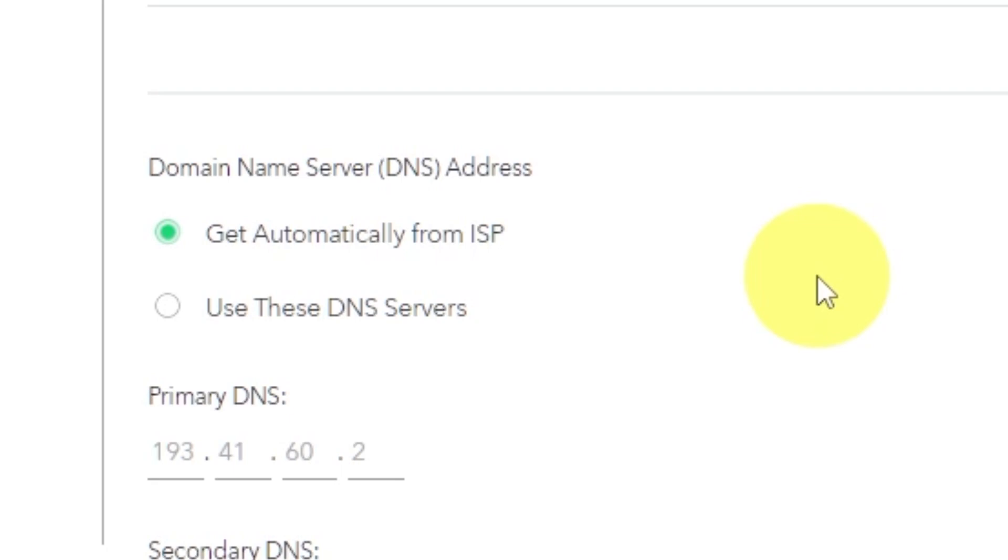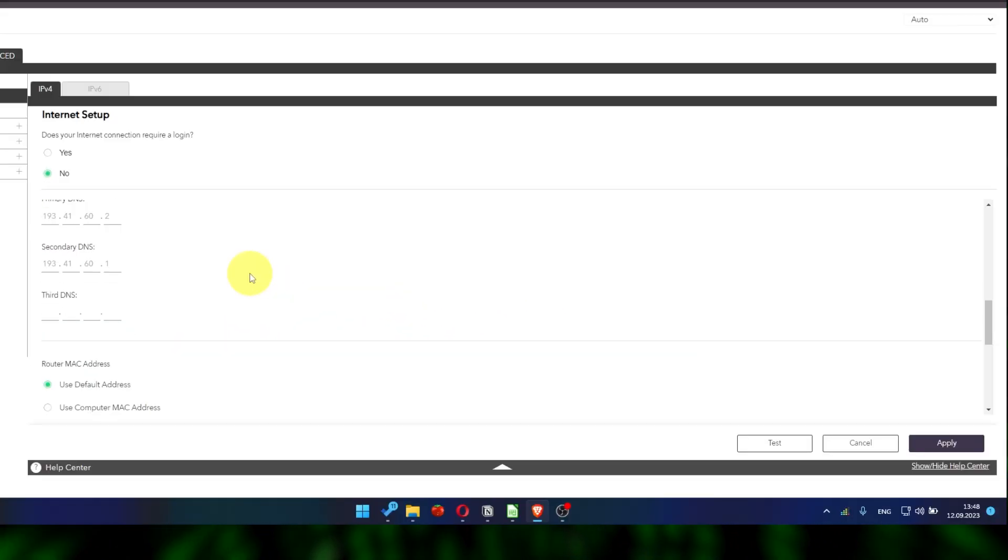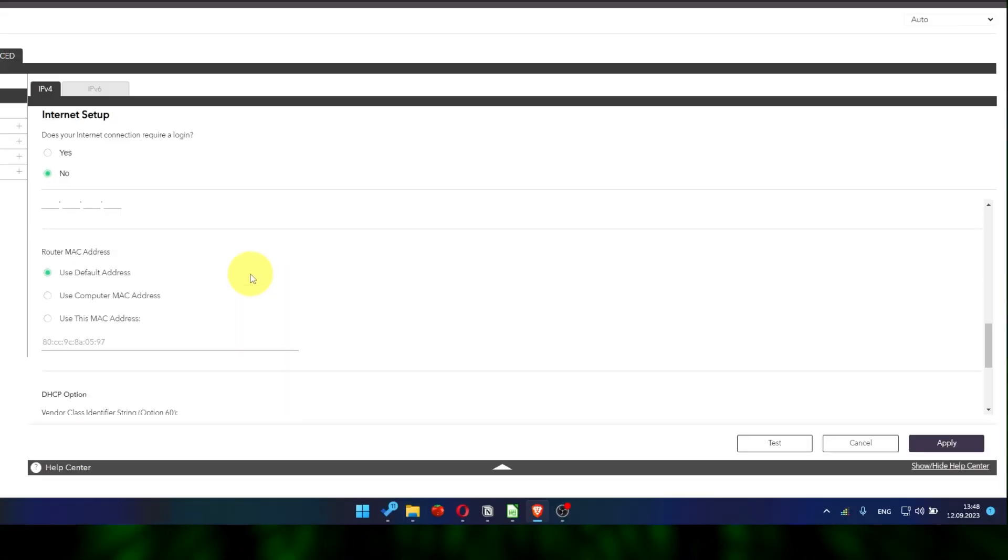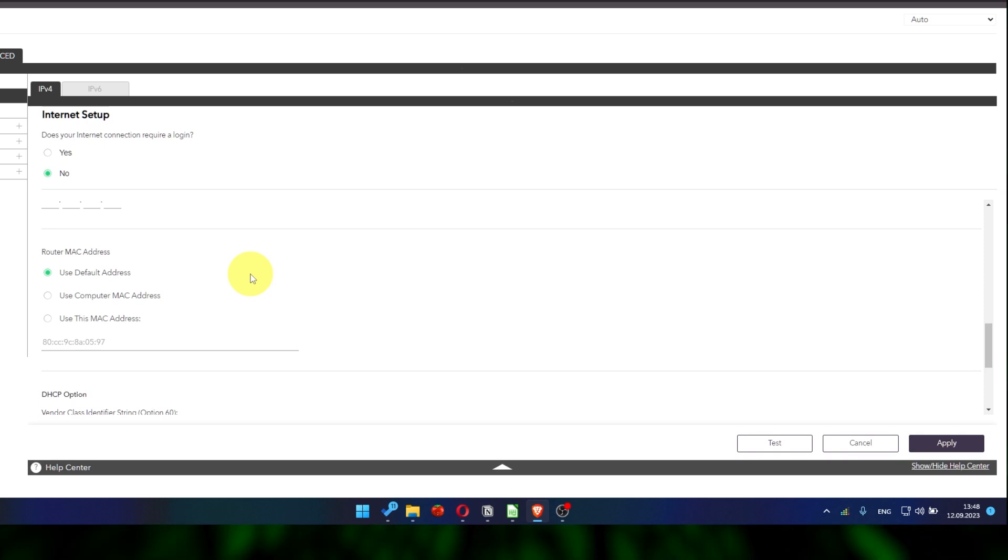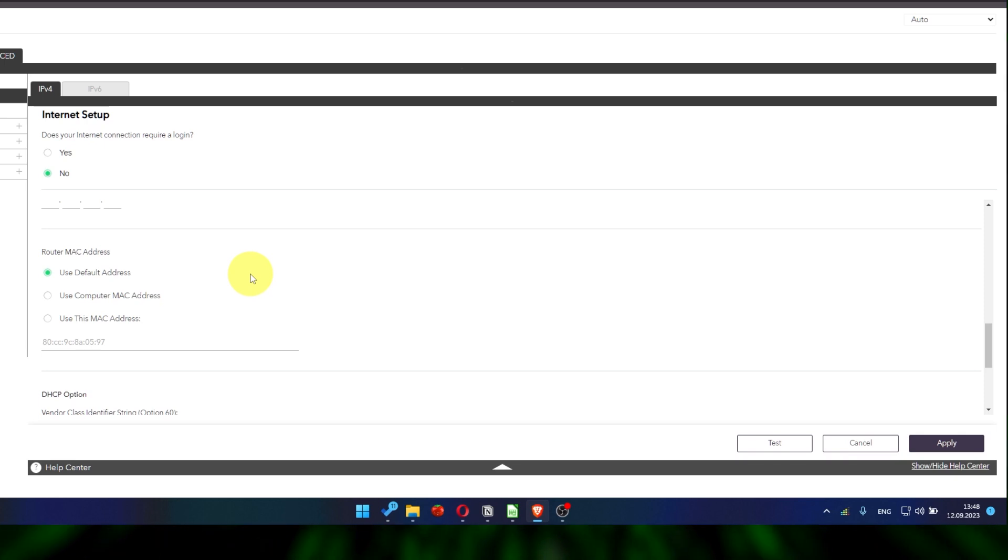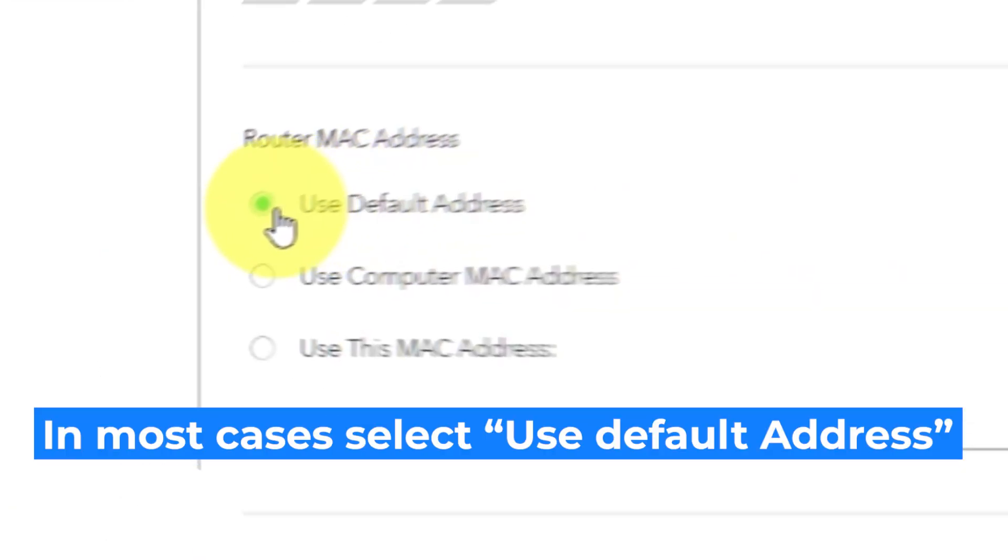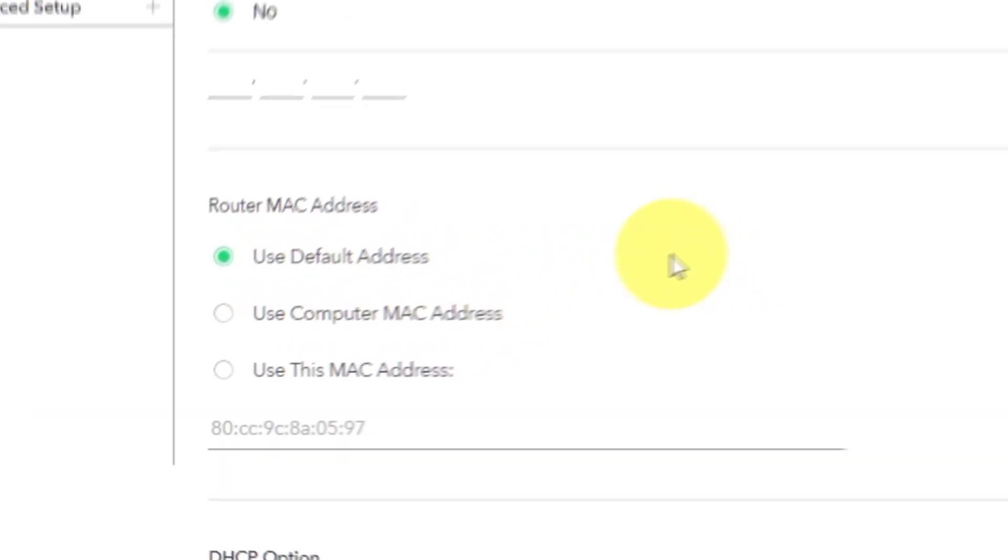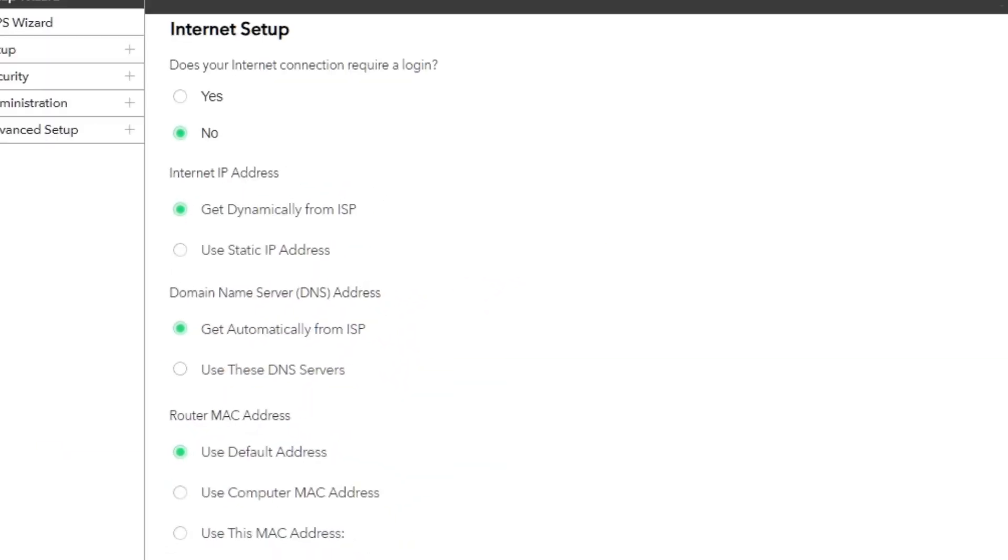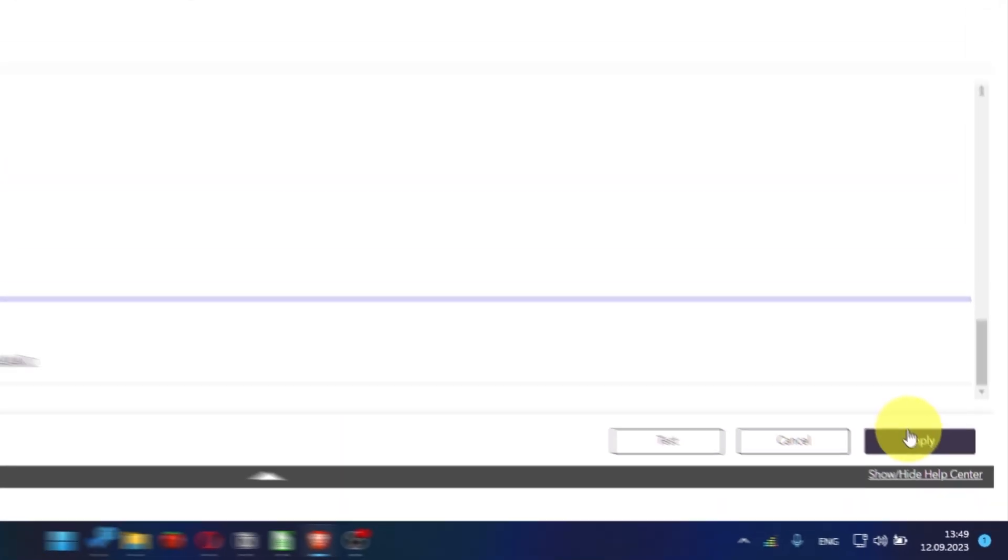You will need to clone the MAC address of the primary computer if your ISP only allows internet access to a specific MAC address. Select Use Default MAC Address. If you are not sure about these settings, check again that your settings are the same as mine. And click Apply.